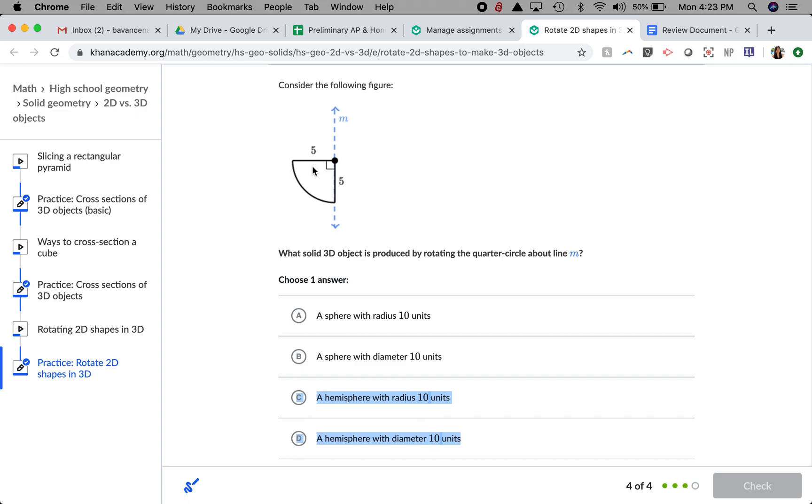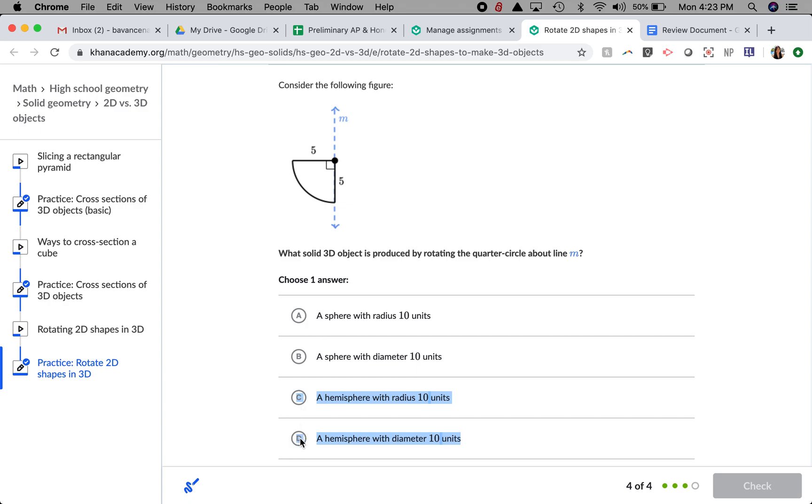Well, if this is a quarter of a circle and the radius is 5, that means the diameter is going to be double of that, which is 10. So the radius is 5, and the diameter is double that, which is going to be 10 units.